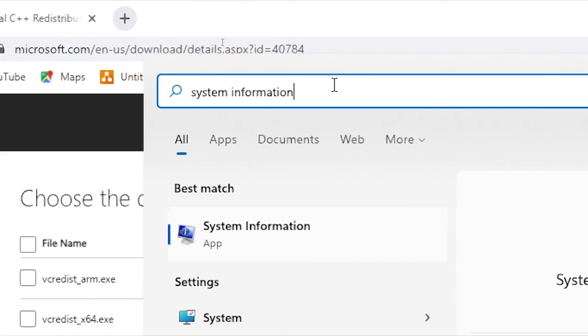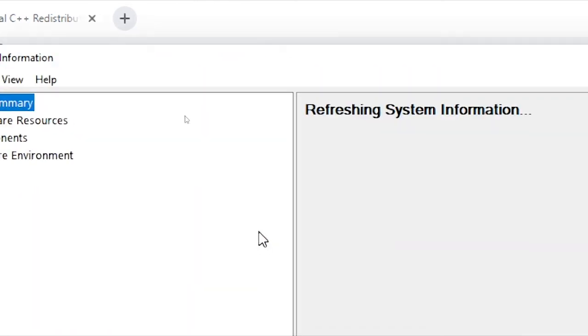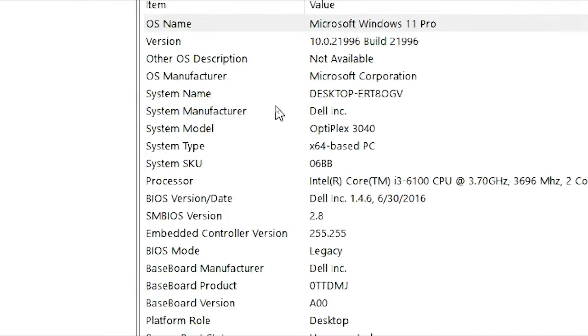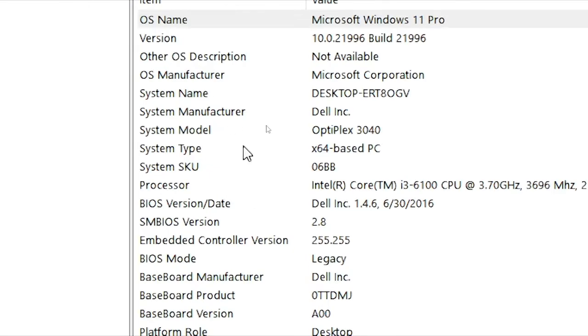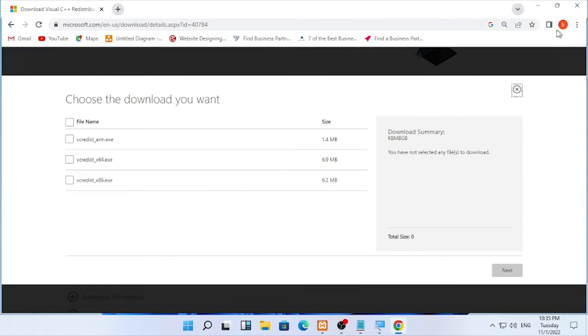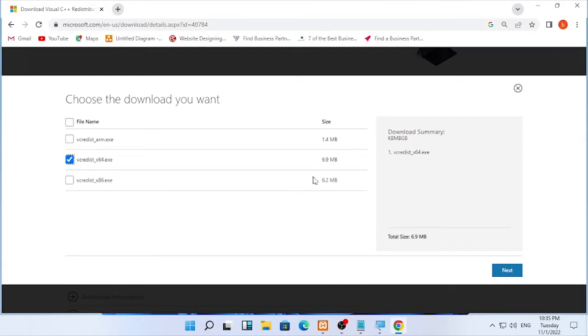Open system information and you will find system type, which in my case is 64-bit. Close this and select the 64-bit option.